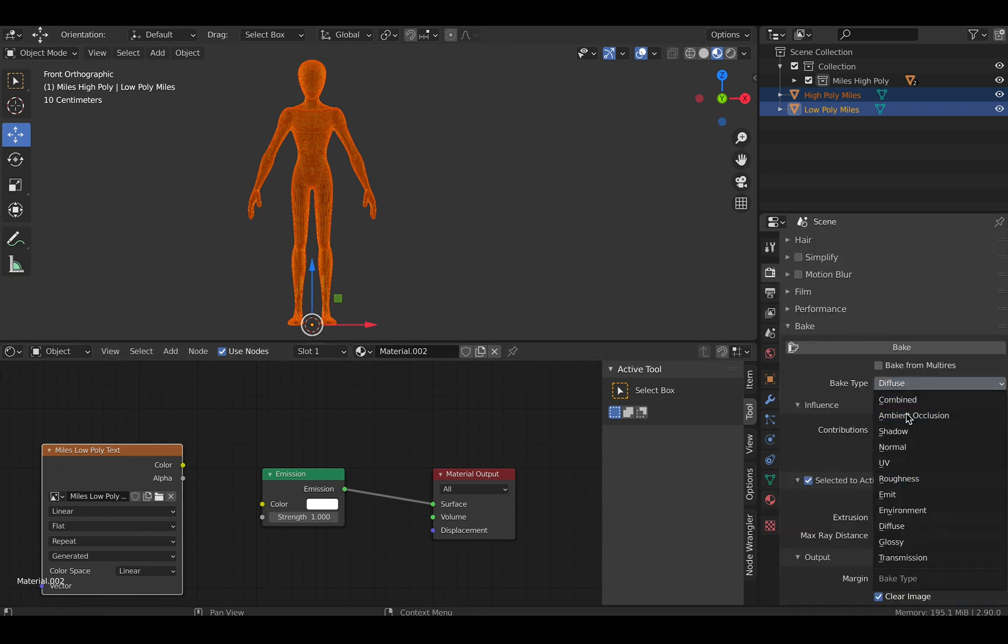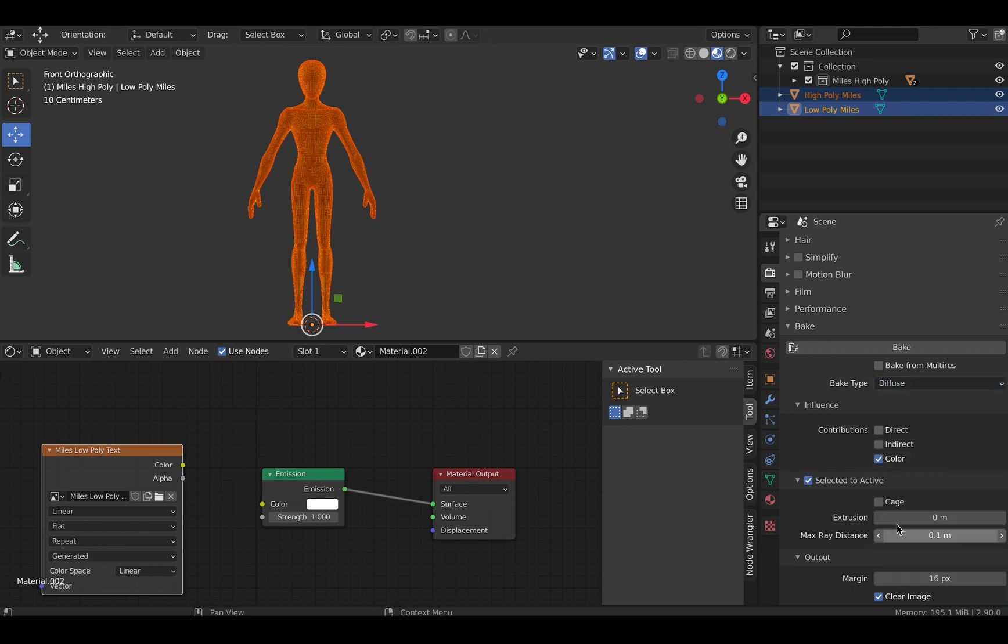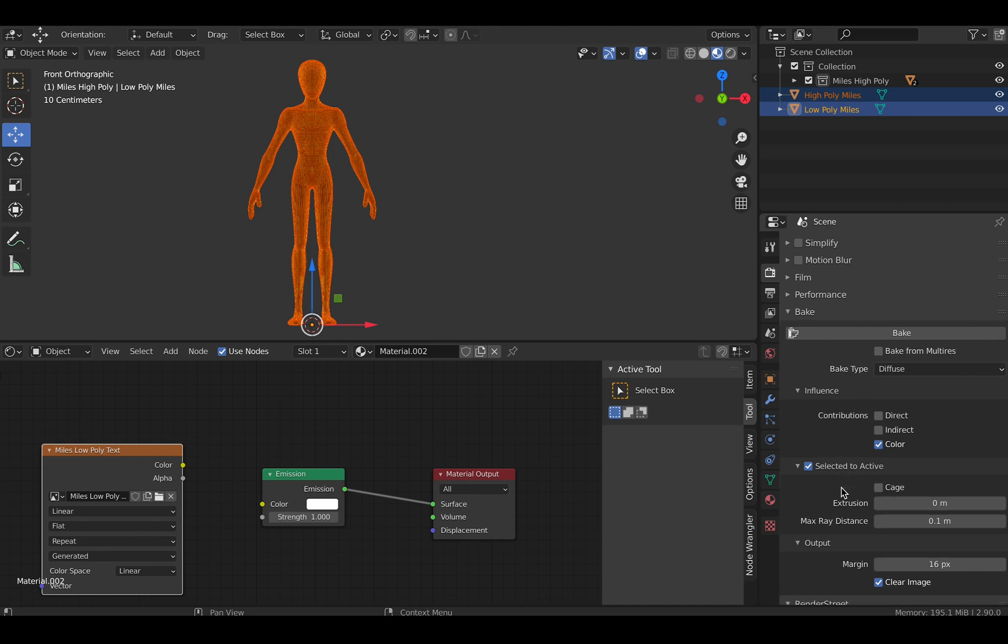Now set the bake type to diffuse or whatever map you want to bake. Check selected to active, then press bake.